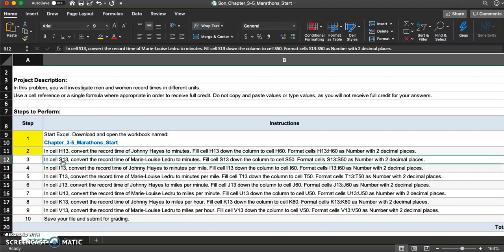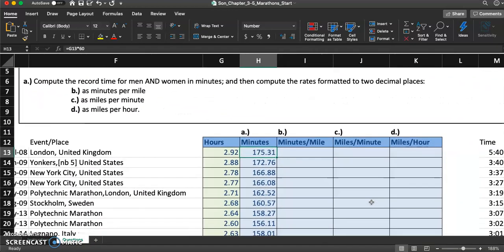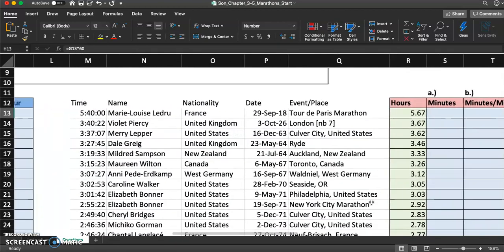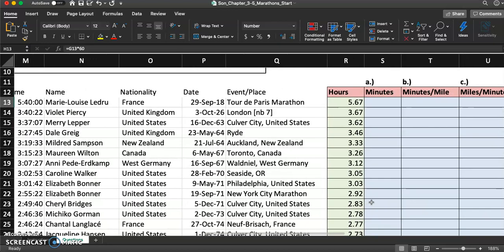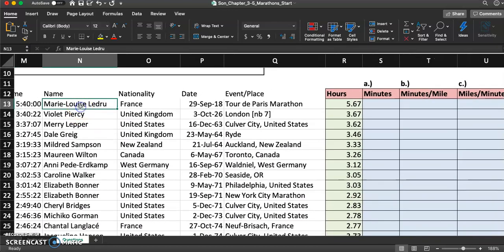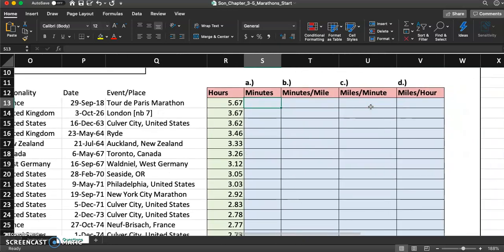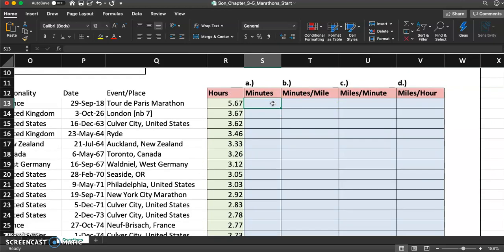Step 3: in cell S13, convert the record time of Mary Louise de la Drue to minutes, fill S13 down the column to cell S50, and format as number with two decimal places. We're doing the same thing in S13. I wrote on the Google slide for people to try this on their own, but I want to do every step in the video. Mary Louise de la Drue from France — let's see her record time: 5.67 hours.